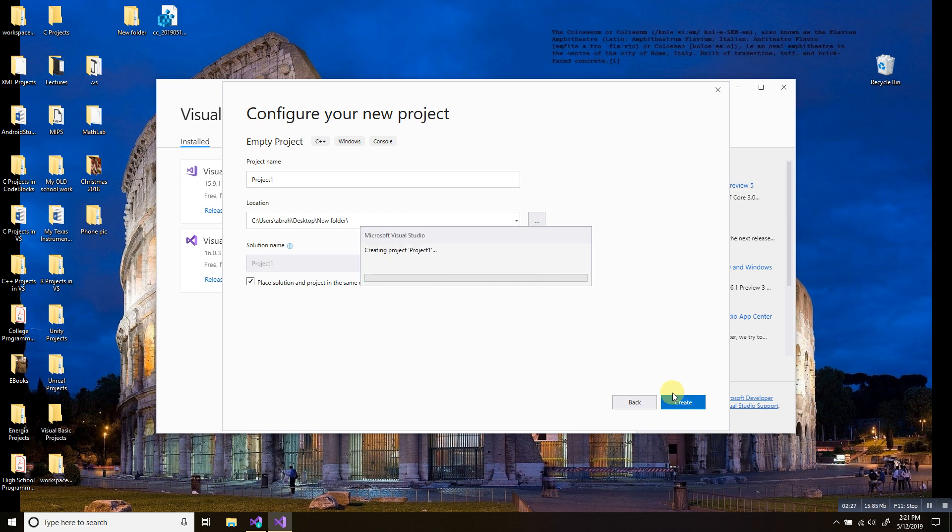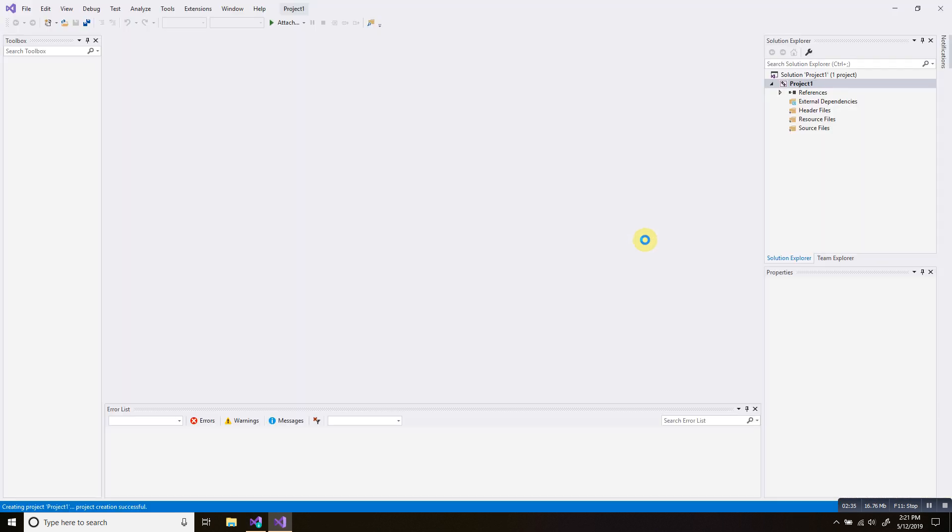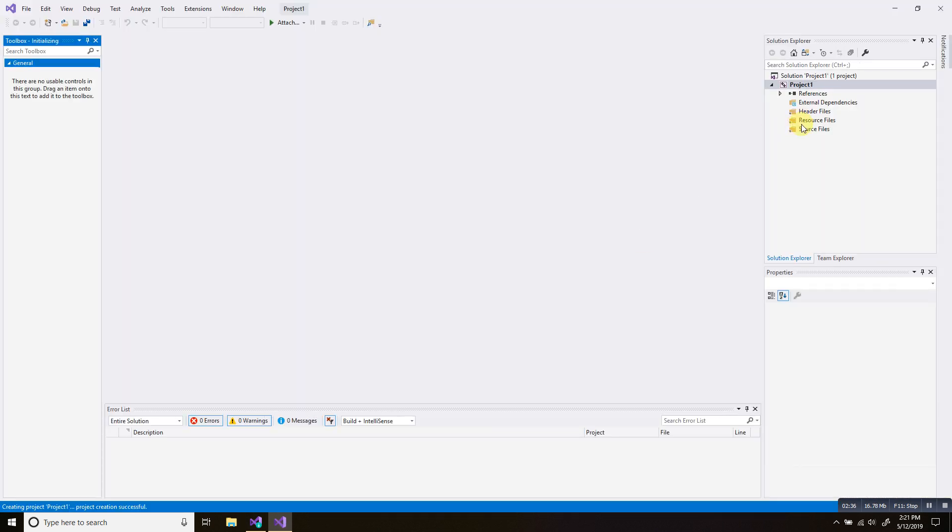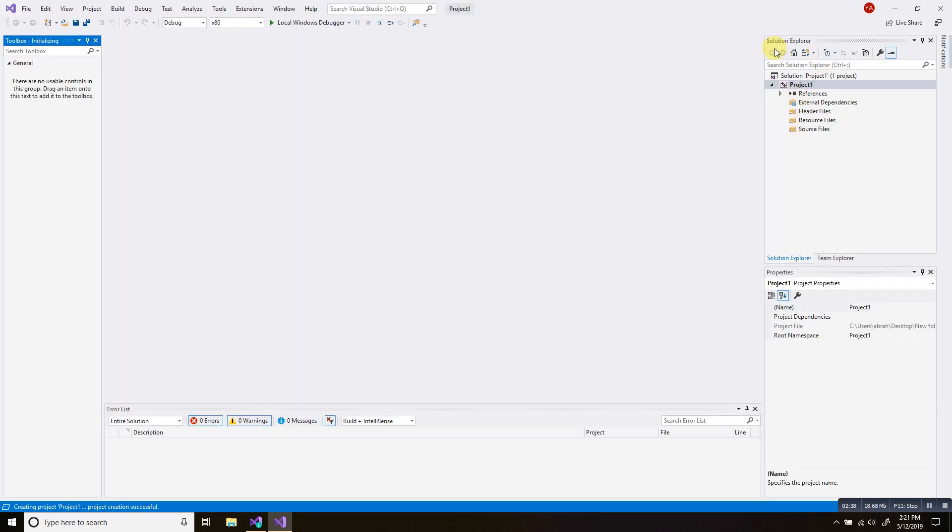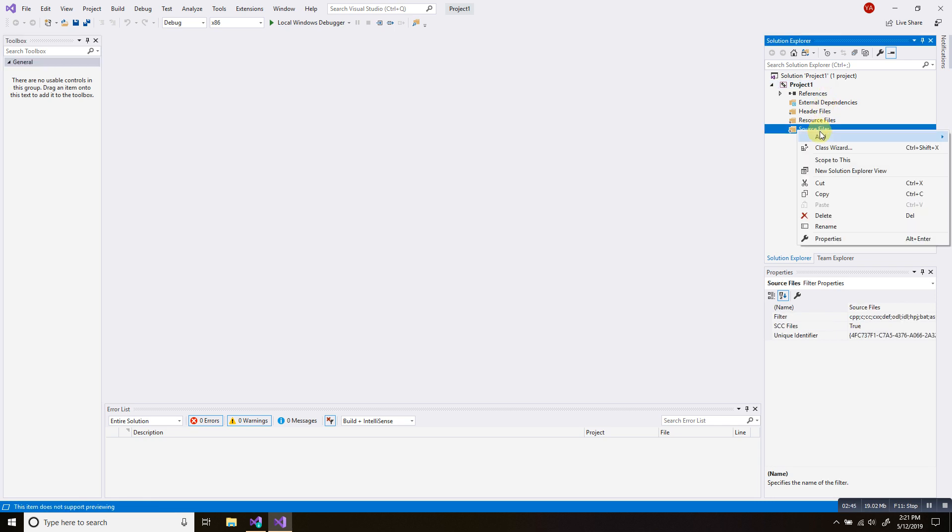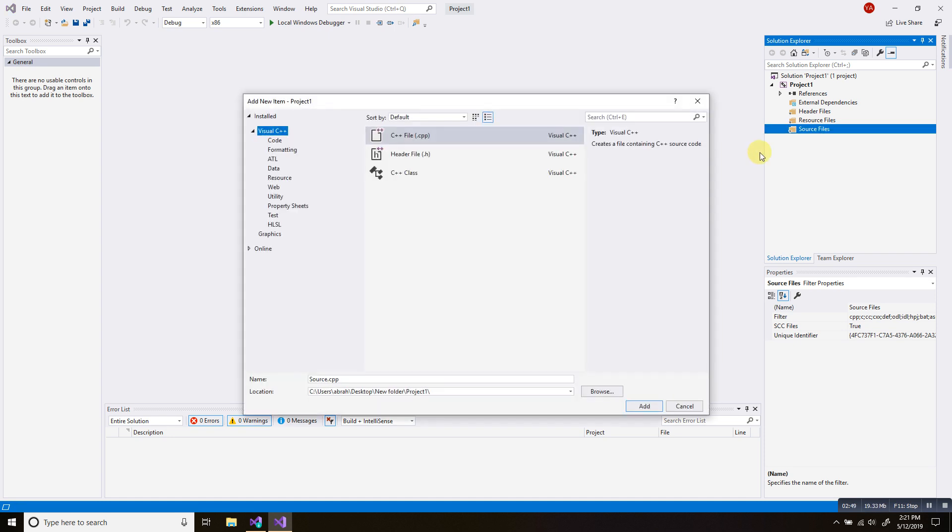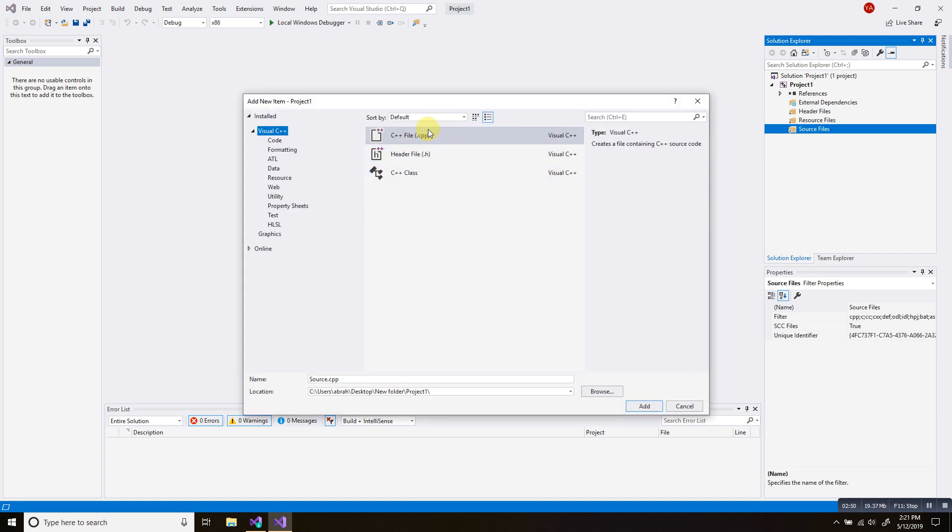Wait. Just wait. Depends on your system, it varies how fast things load up. On the right hand side, I have my solution explorer window. And here I have my source file folder. I'm going to right click it. Click add. Click new item.